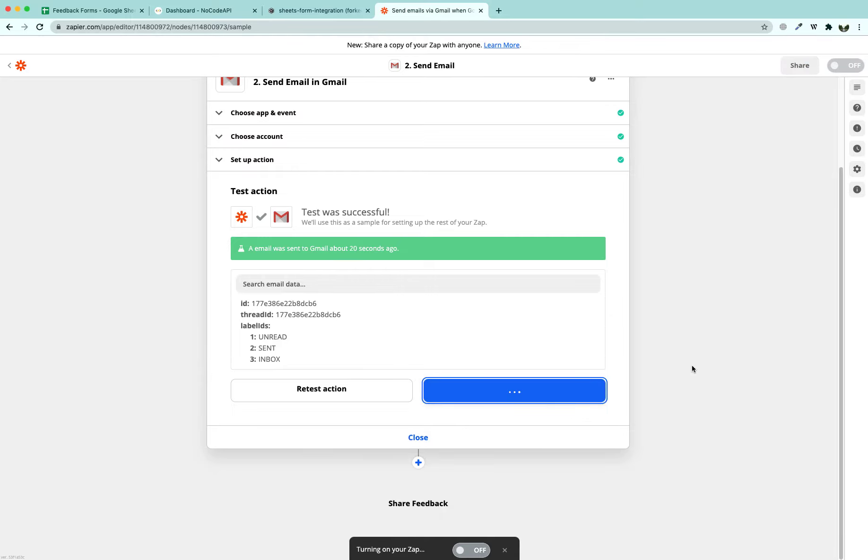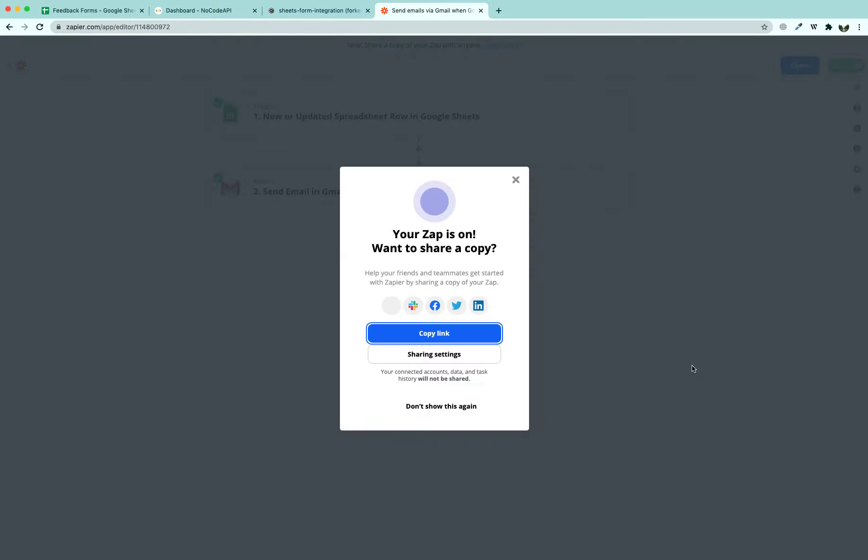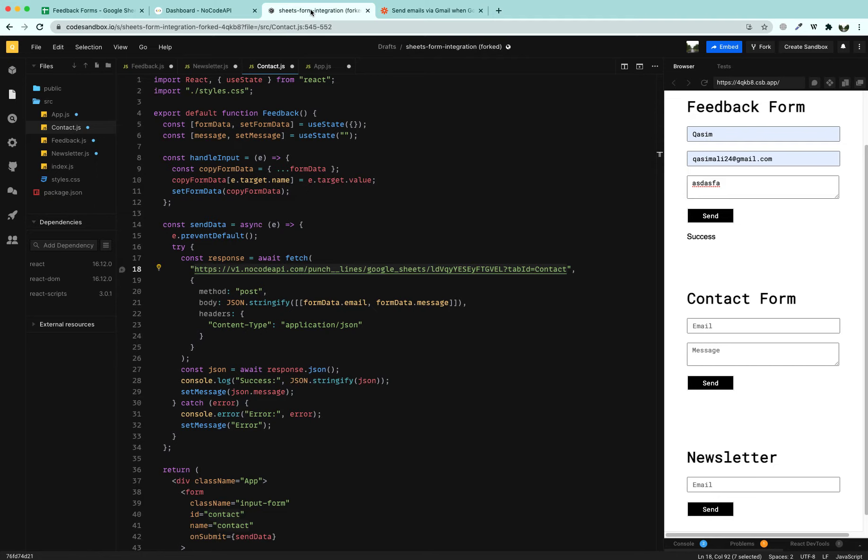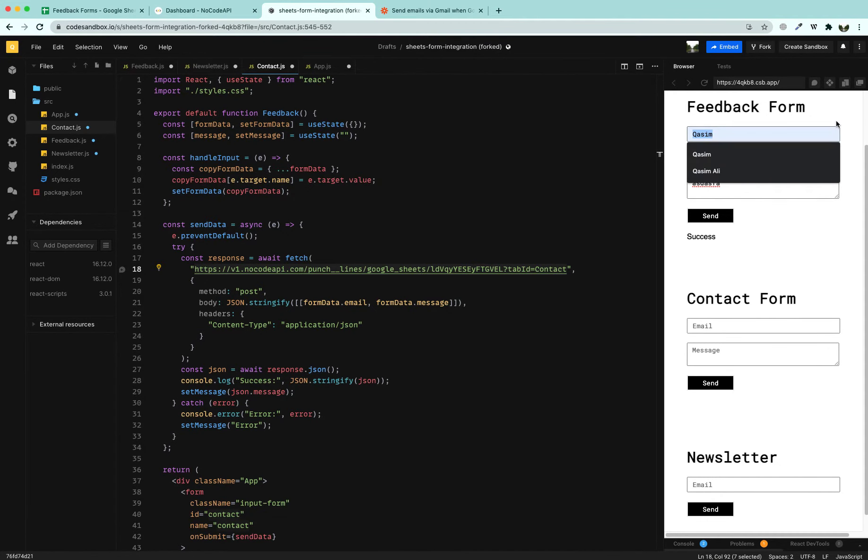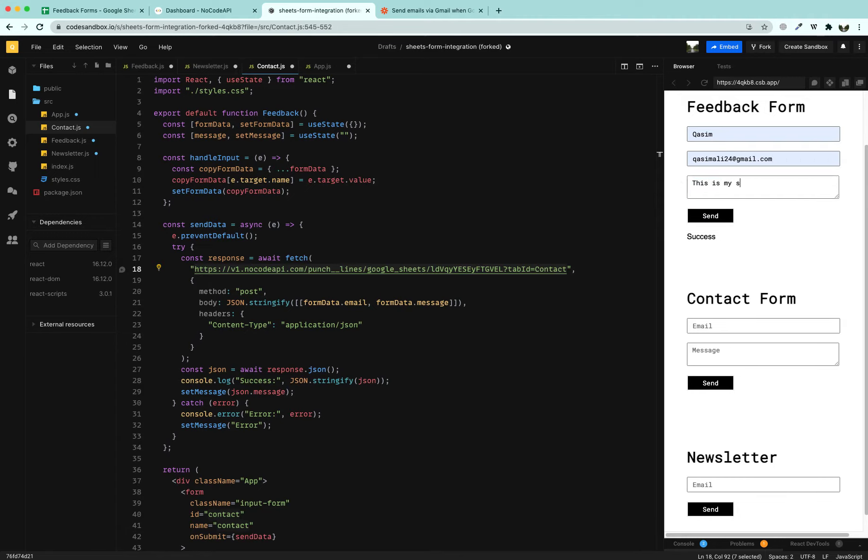We are going to go back and turn this zap on so that whenever anybody fills this contact form and a new sheet is added to this spreadsheet, it should send an email to Gmail. I am going to trigger it again. I am going to write Kasim, my email. This is my second attempt on feedback form. I am going to say send.